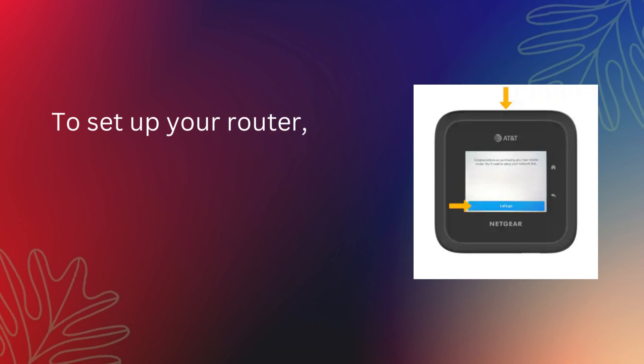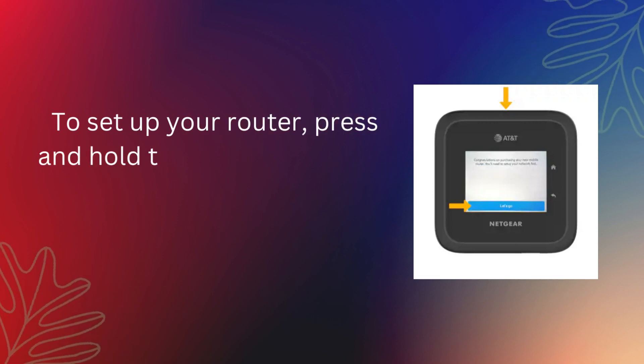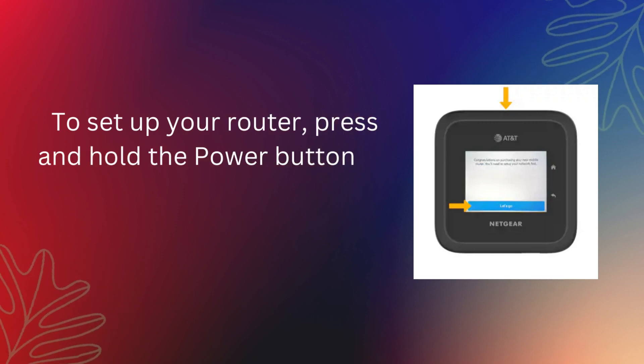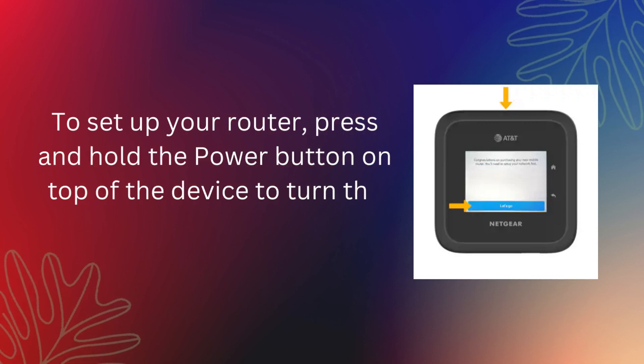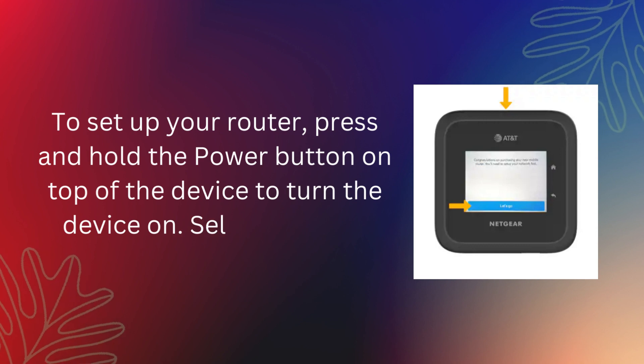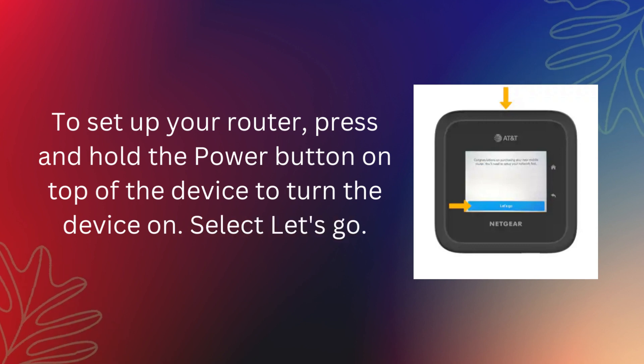To set up your router, press and hold the power button on top of the device to turn it on. Select Let's Go.